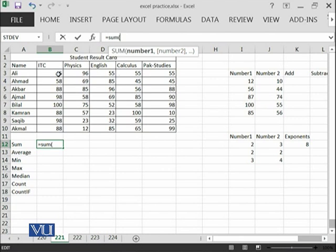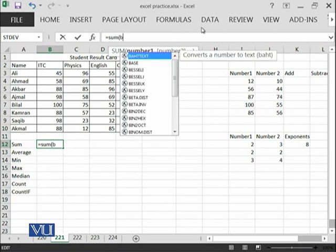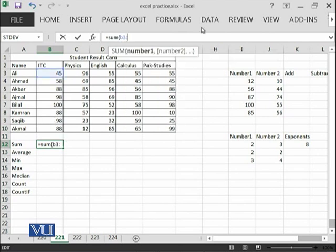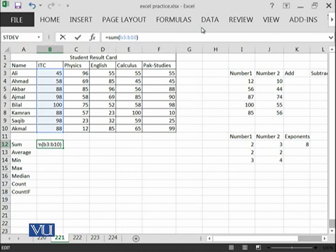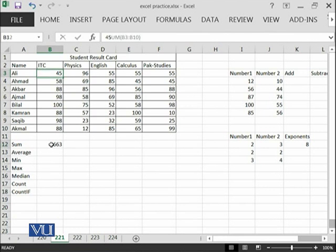We are interested to get the sum from cell number B3 until B10. So, I will write B3 colon B10 and then small bracket close. You can also see that these cells have been highlighted as well. So, whenever I will click,